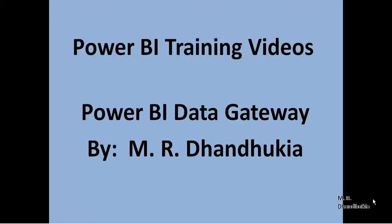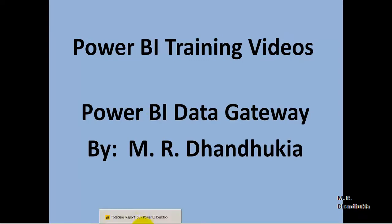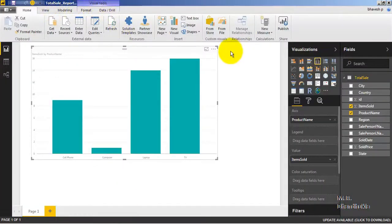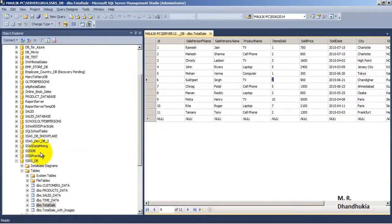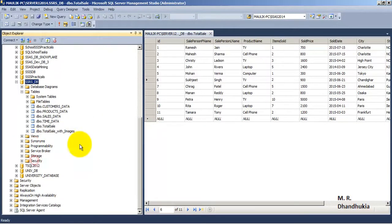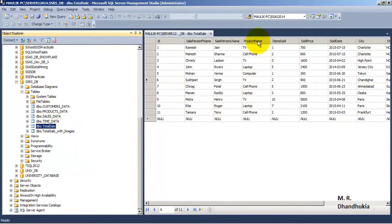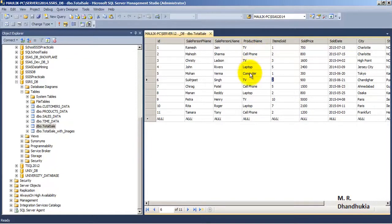Hello friends, in this video tutorial let us see the concept of Power BI Data Gateway. For this tutorial, I have gone to Power BI Desktop. This is the database SSRSDB. Inside this database there is a table called Total Sale Table. In this table there are 11 records — the product names are TV, cell phone, laptop, and computer.